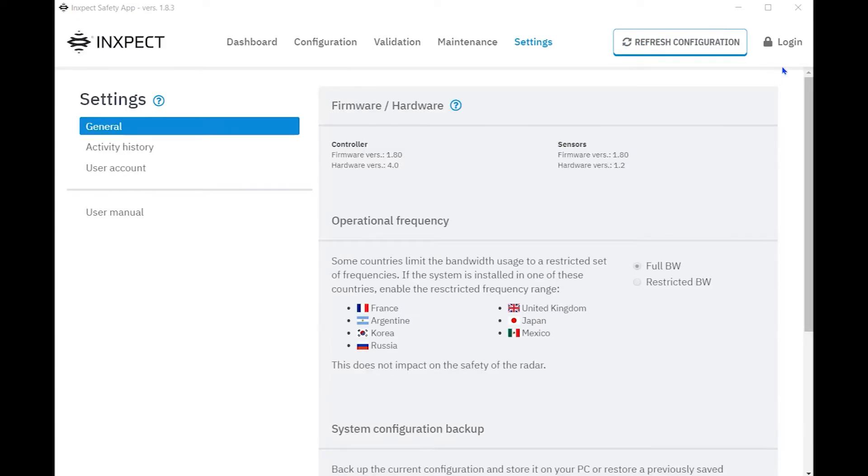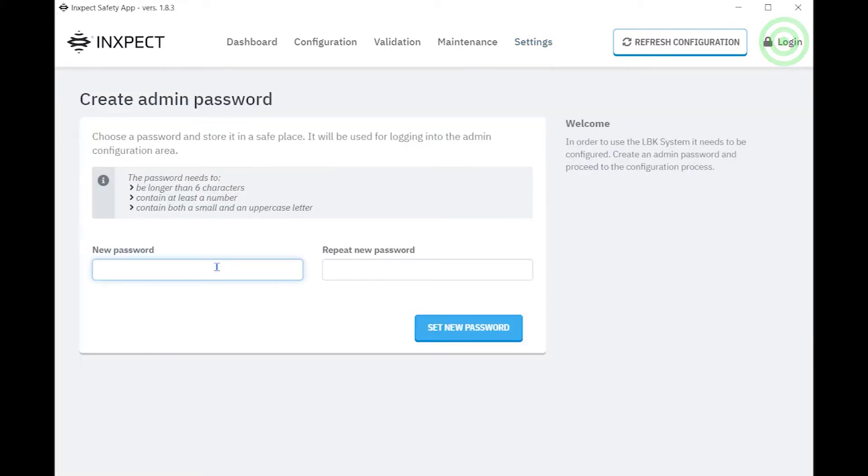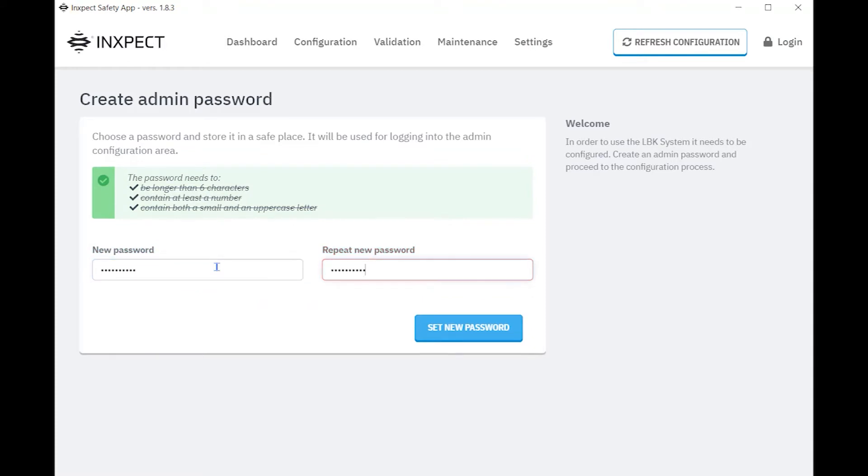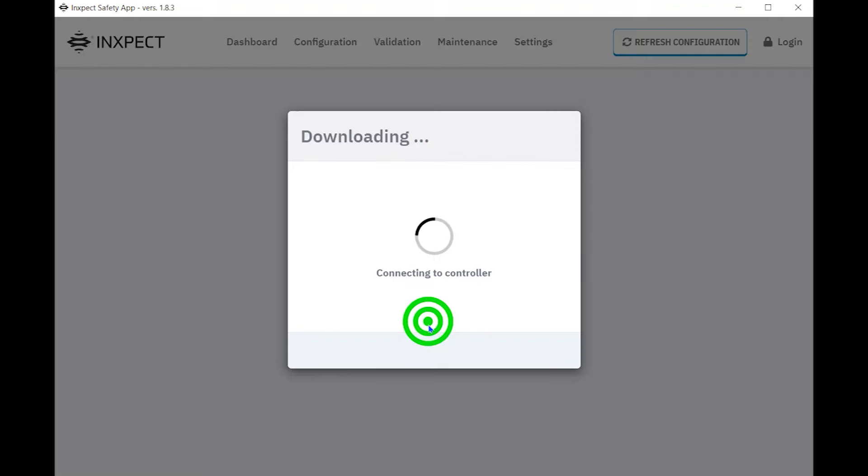To get started, we'll need to log into the system. The Login button is on the upper right-hand side. With a new system, we'll need to create a password. Once a password has been created, we can start the configuration process.